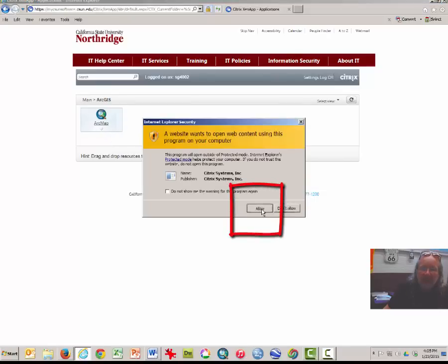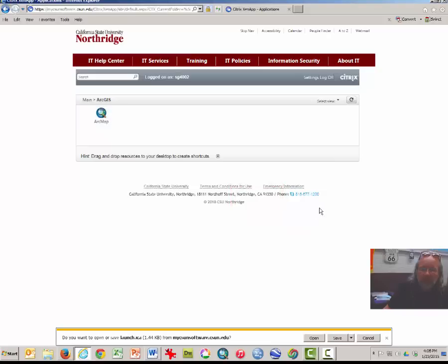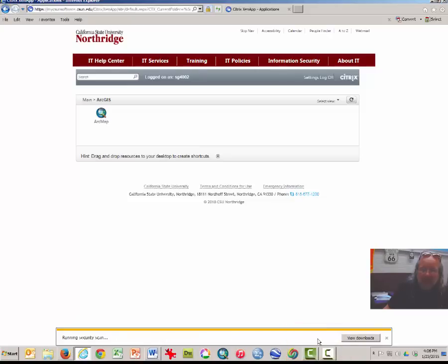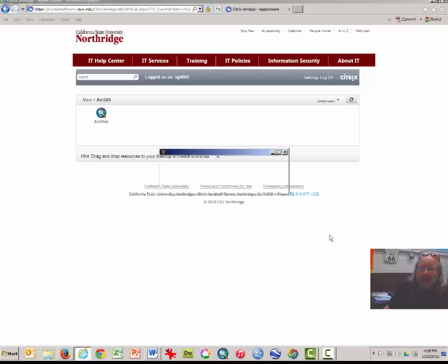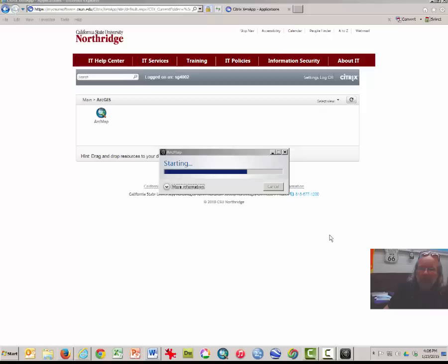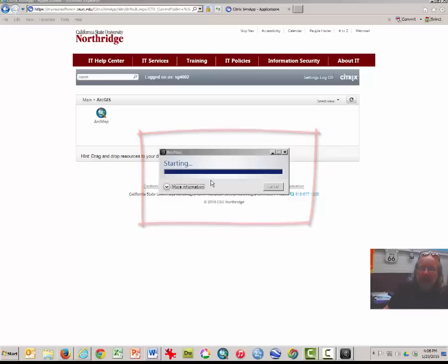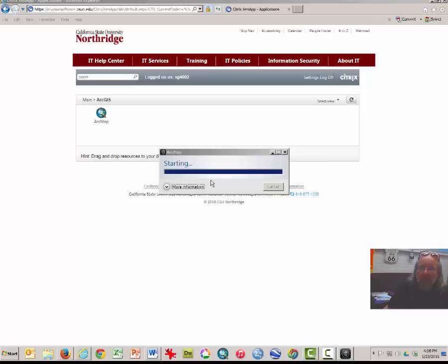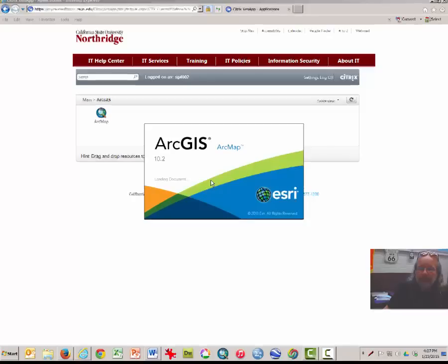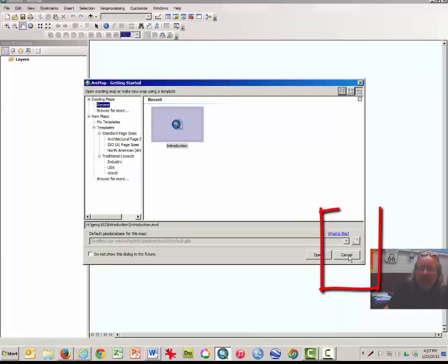Click Allow. Down in the bottom there's a prompt asking you, do you want to open or save the launch.ica — click Open. Some of you may not see this prompt. Click Permit Use to allow your computer or device to talk to the computers on campus at CSUN. You may click Cancel.